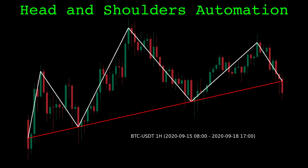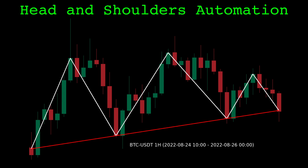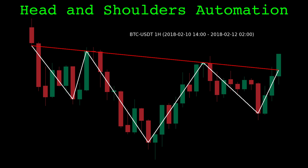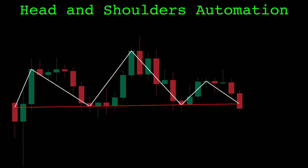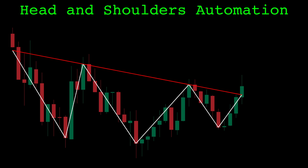I'm assuming if you clicked this video you already know roughly what this pattern is. Arguably it is the most famous or well-known chart pattern. According to technical analysis dogma, the head and shoulders pattern is said to precede a downward move, while the inverted version is said to precede an upward move.